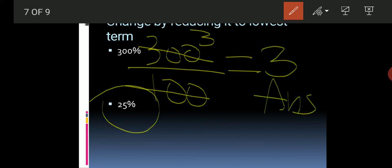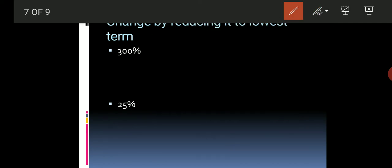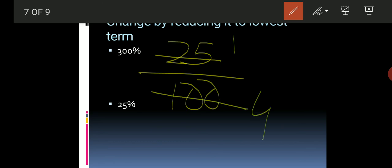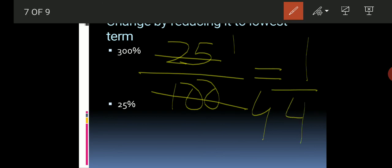Next, take 25 percent. We need to reduce it. Write it as a fraction: 25 over 100. Now cut it — 25 ones are 25 and 25 fours are 100. So the simple reduced answer is 1 over 4, which is one-fourth.